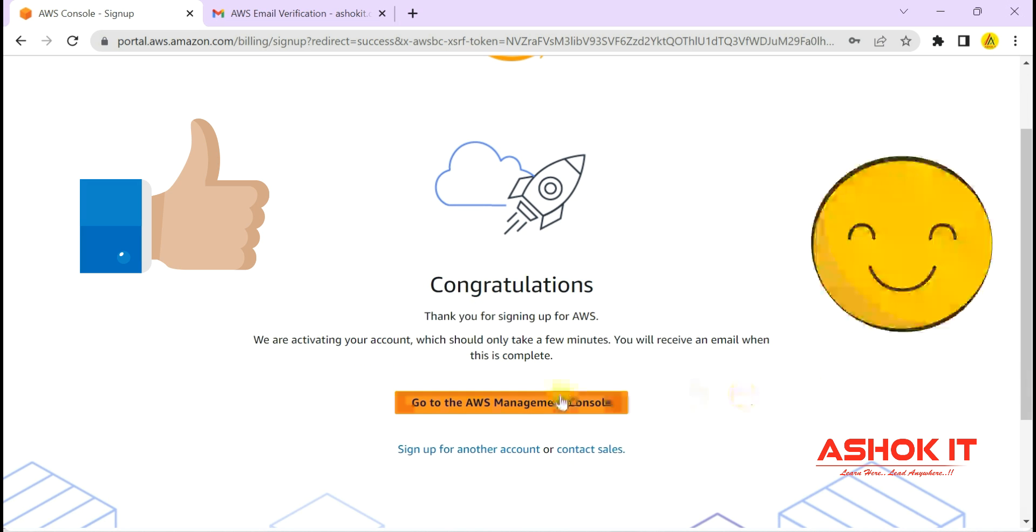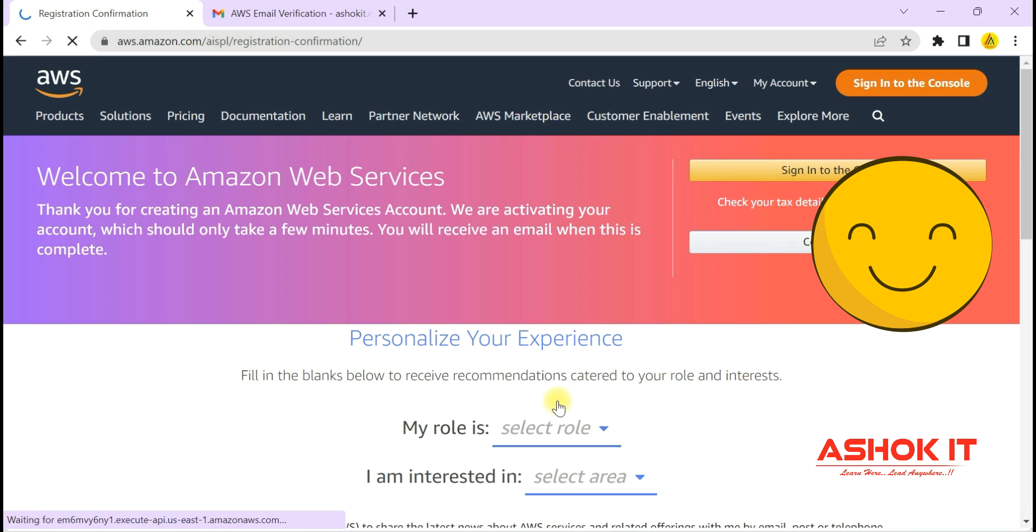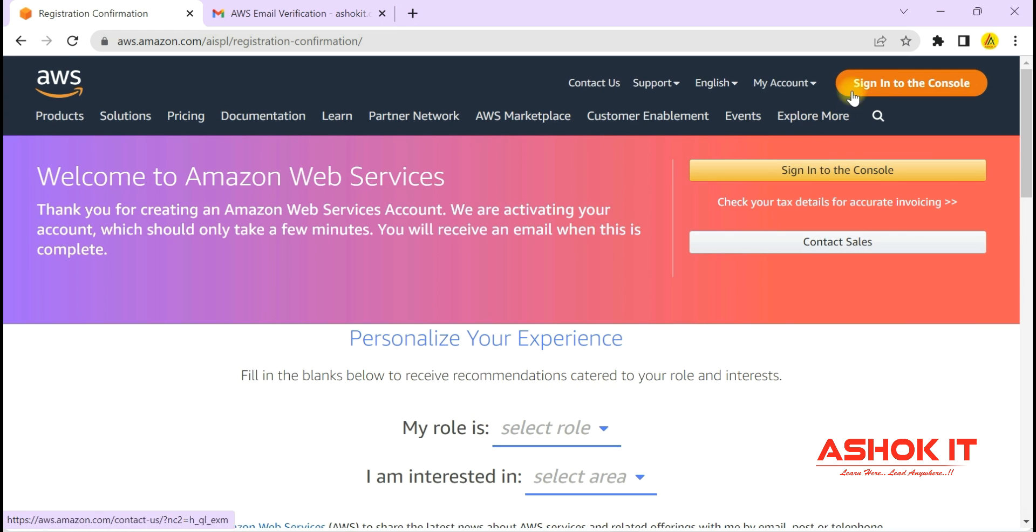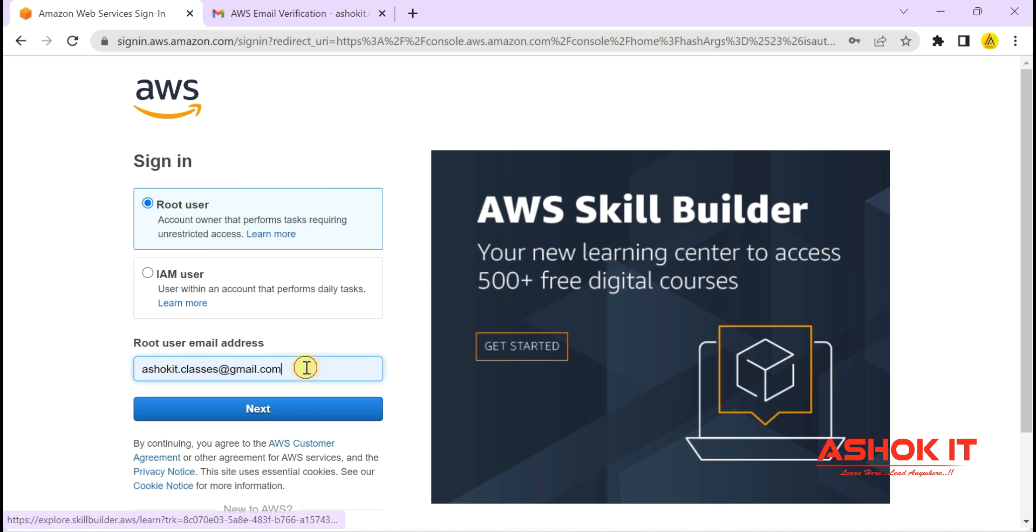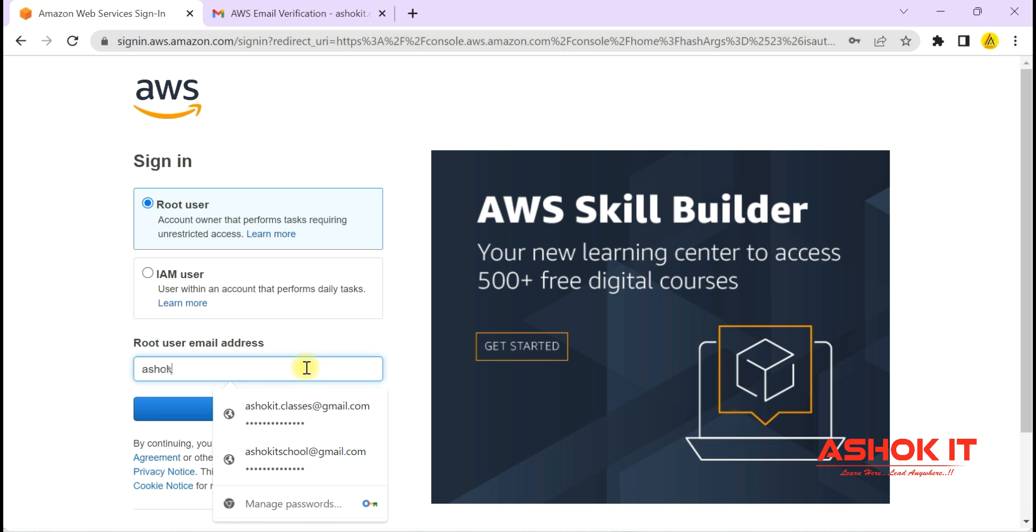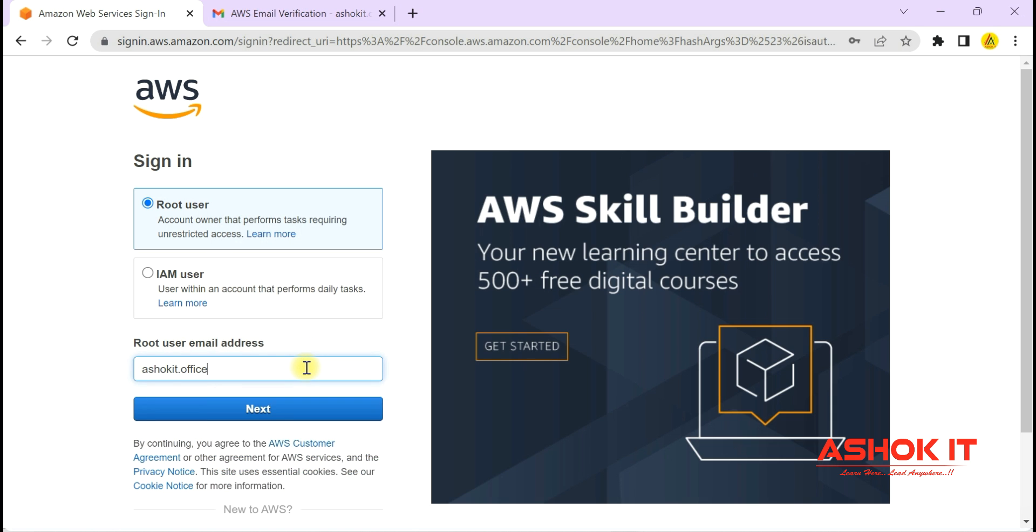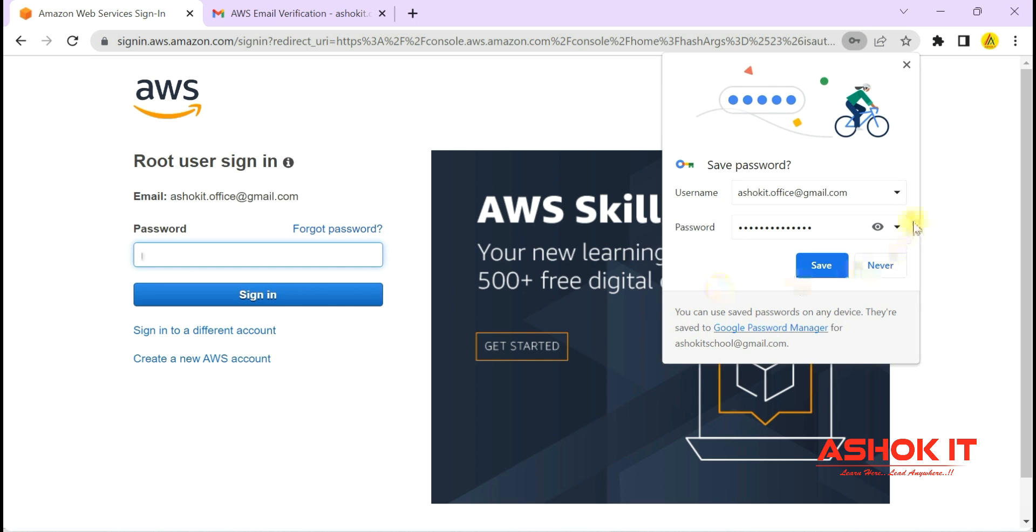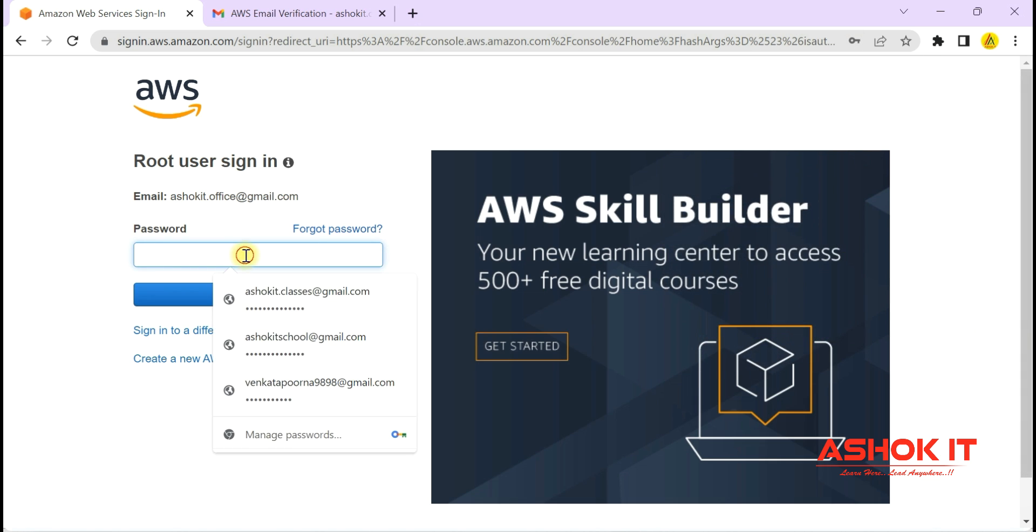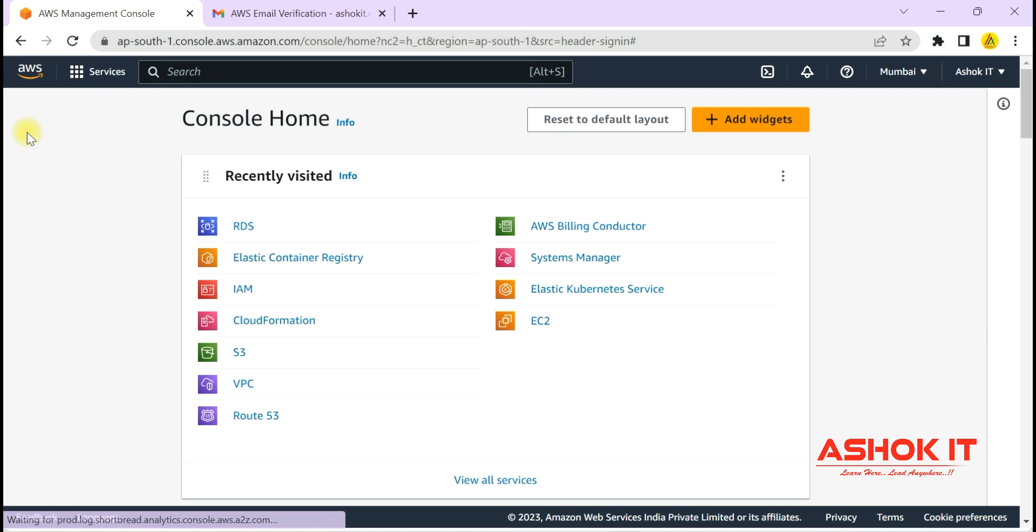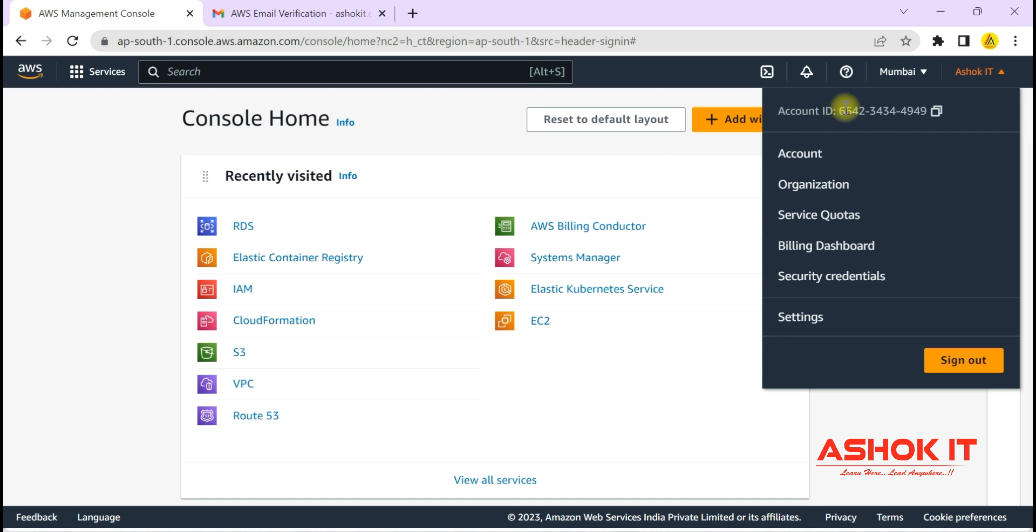AWS account got created. Go to AWS management console and click on sign in. We created an AWS account. By default, our account will be a root account, so enter our email ID and password, then login into the AWS account. The free tier account we have created will be free for the first one year. Successful! We are able to login into AWS cloud. Now we can start using AWS cloud services from here.